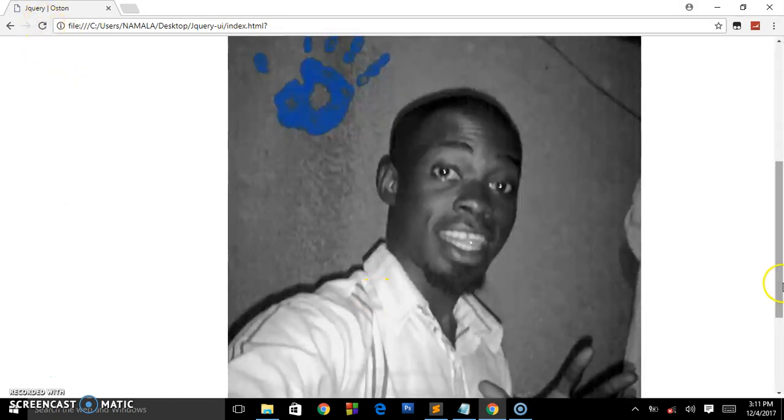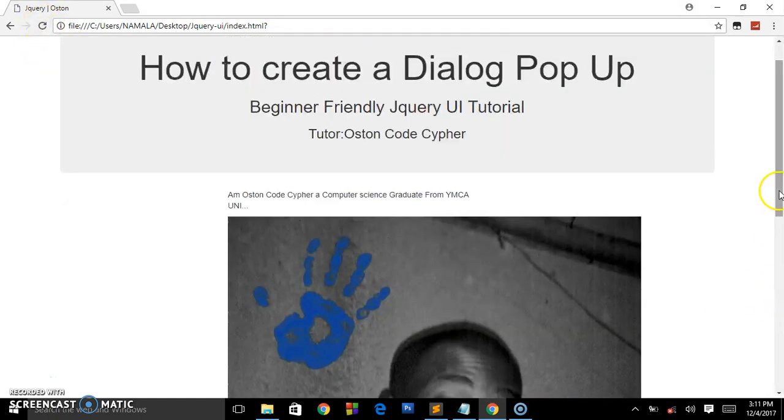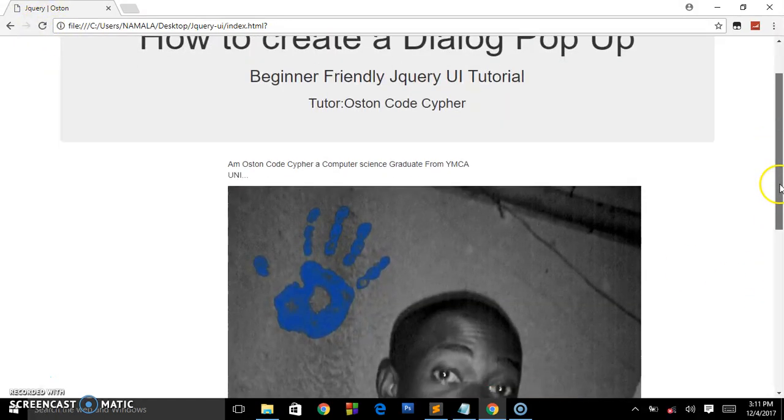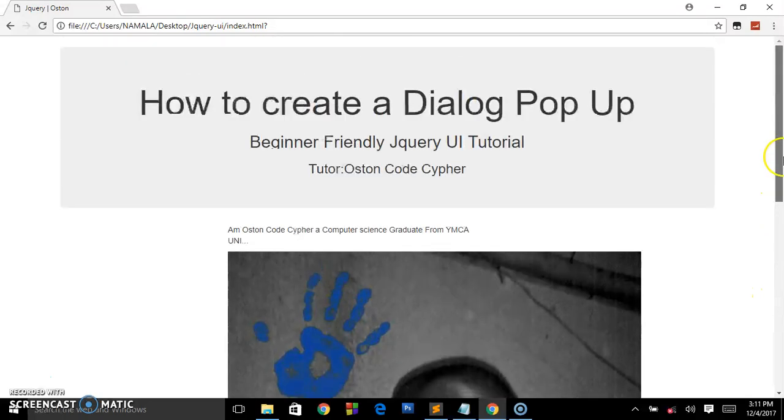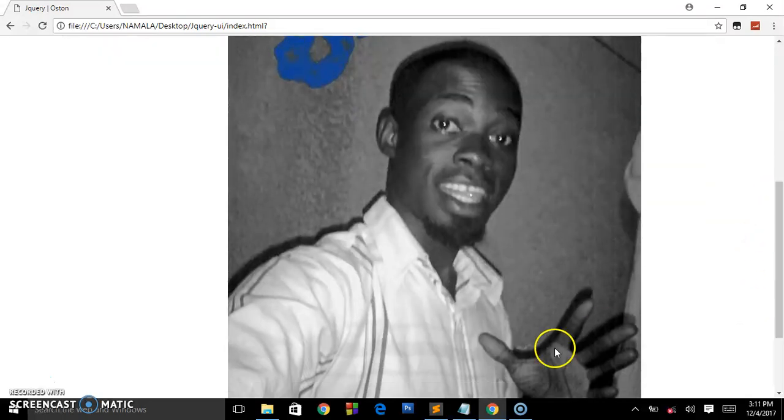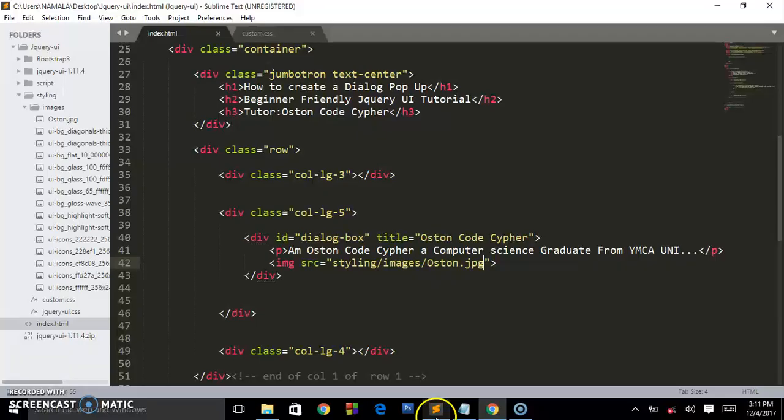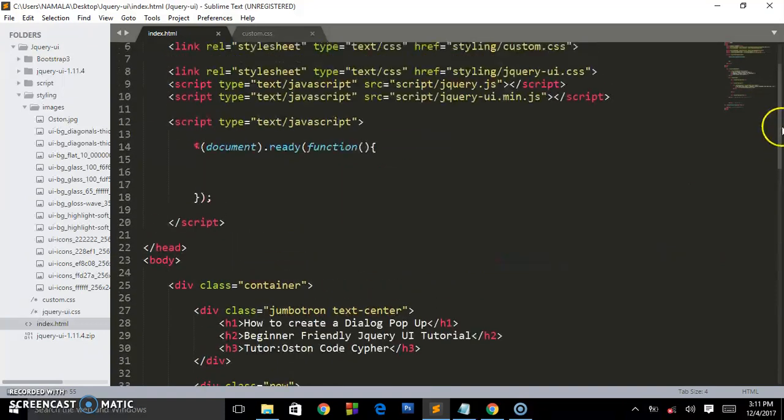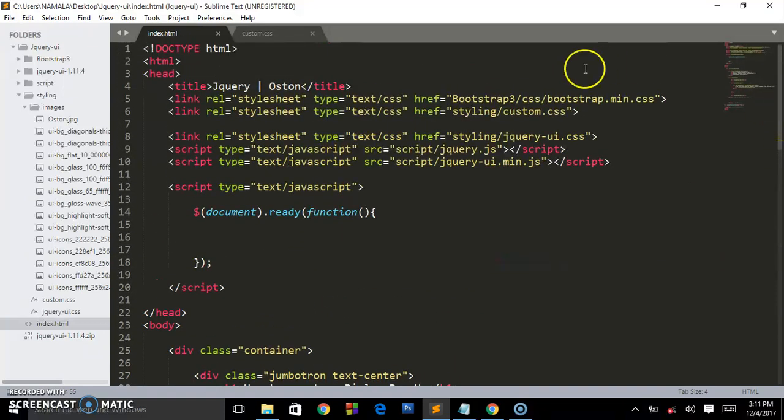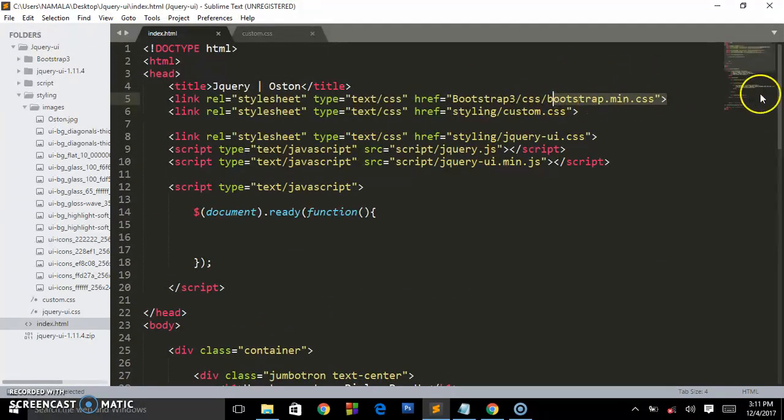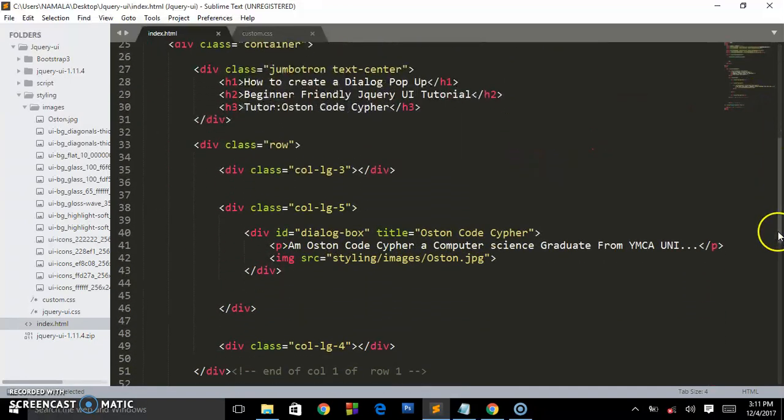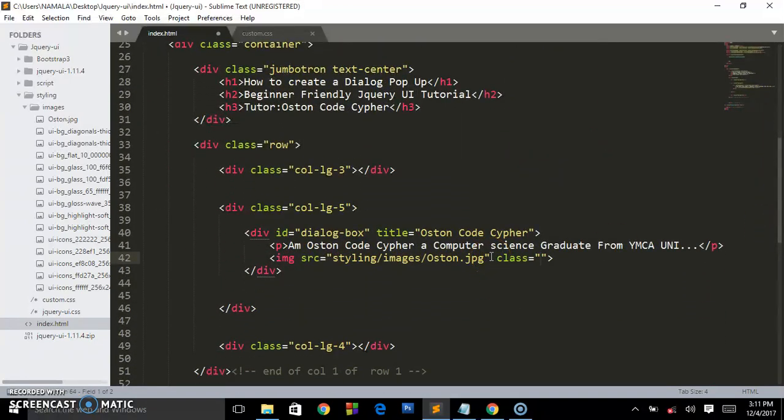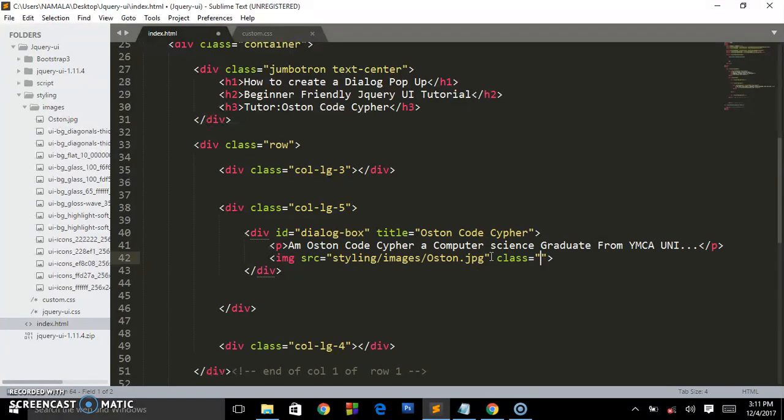This is what we are having, but the weird stuff is this image is not responsive. The reason why we have Bootstrap in this project is it's going to make our images responsive. We are going to add a class so it must correlate with the width of the container it's put in.